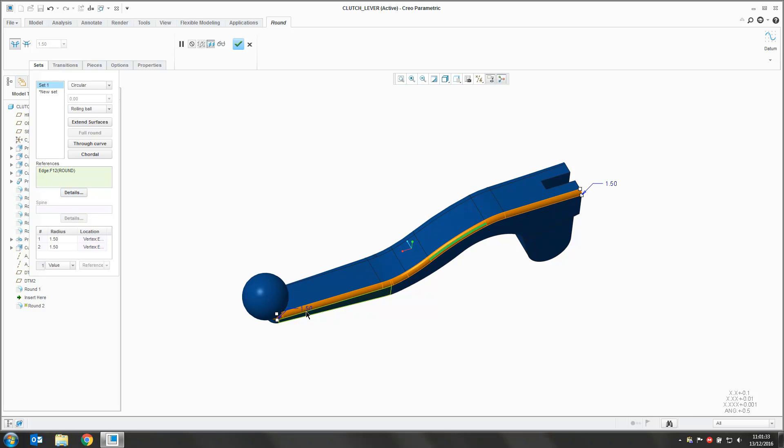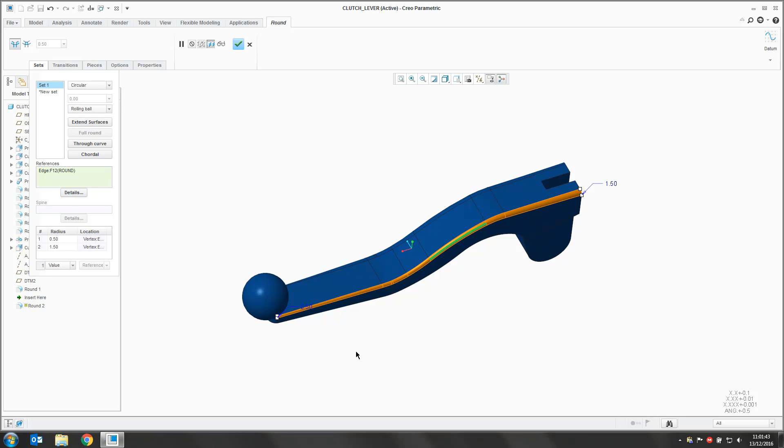That gives us then a radius at each end. One at the start and one at the final end there. And we can double click on these values and we can change those values. That creates a nice basic variable round along the length of that curve.